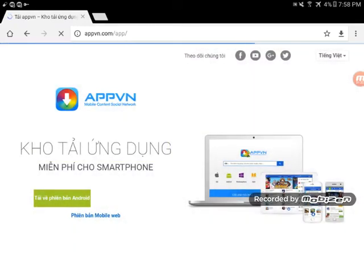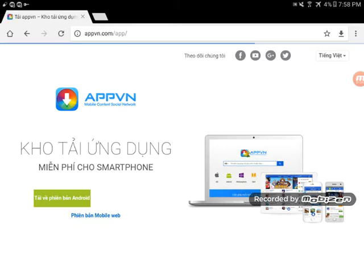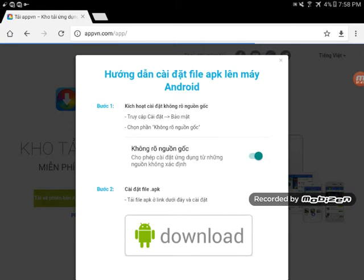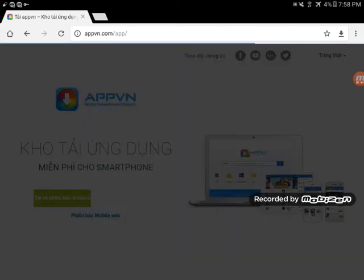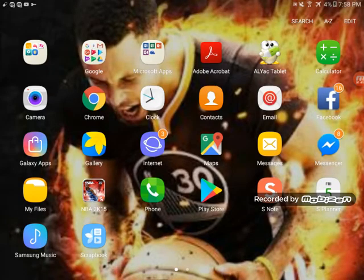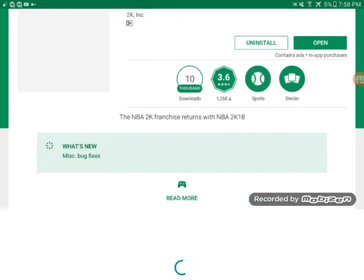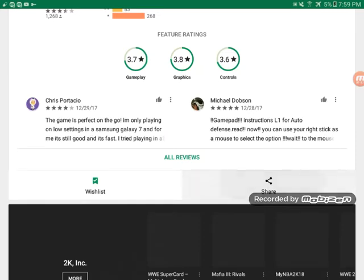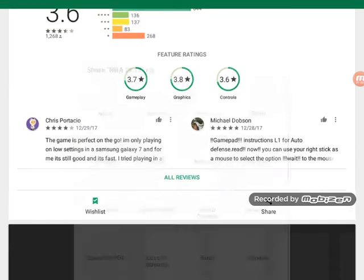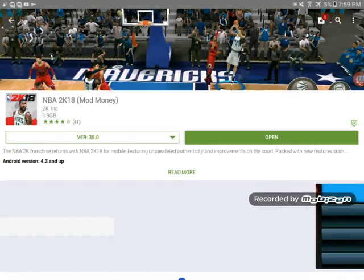Click on the green button that says Android to download it. Since I already have the app I don't need to download it again. When you're done downloading, go to your Google Play Store and search NBA 2K18, then go back to APVN.